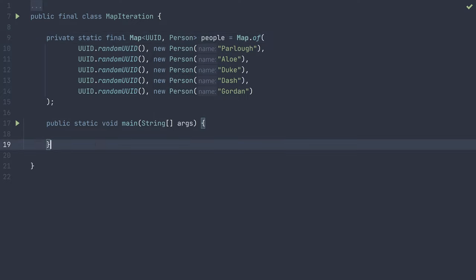I've gone ahead and prepared this code, filled with a few default values, as well as a main method where we can write our loop.